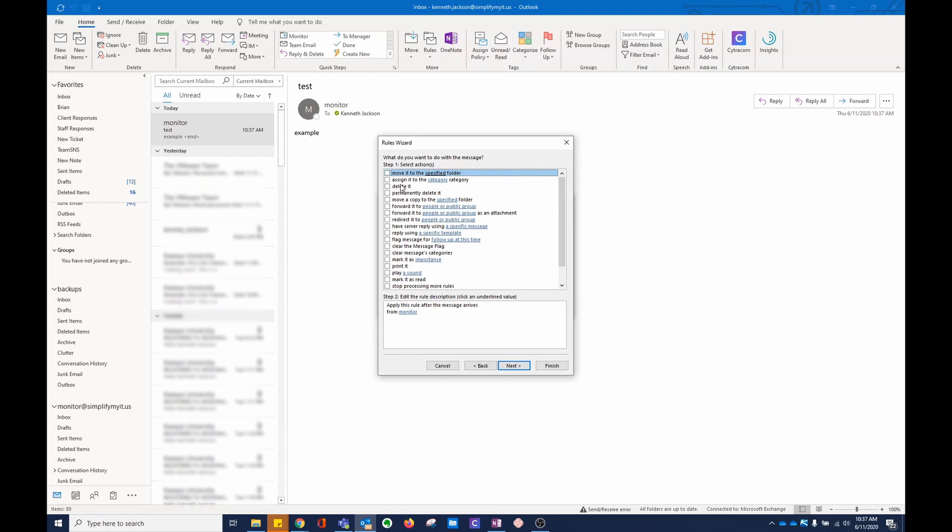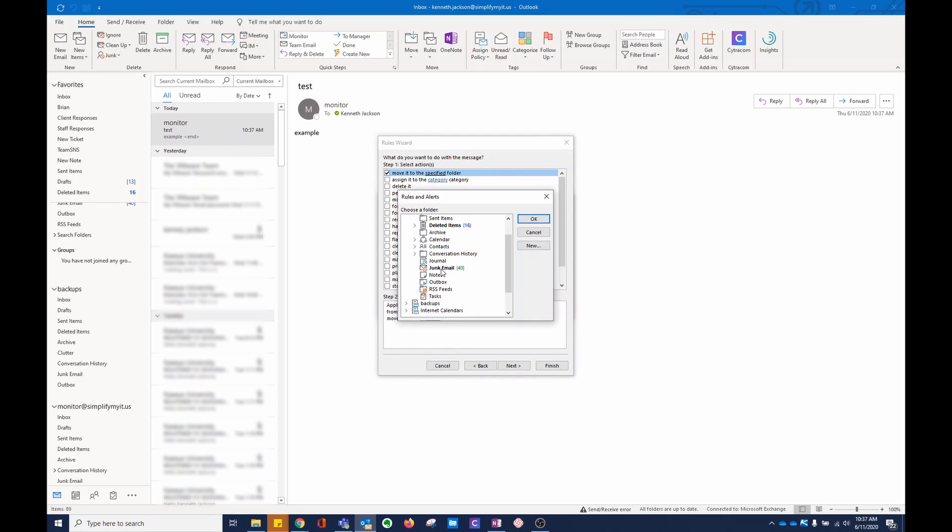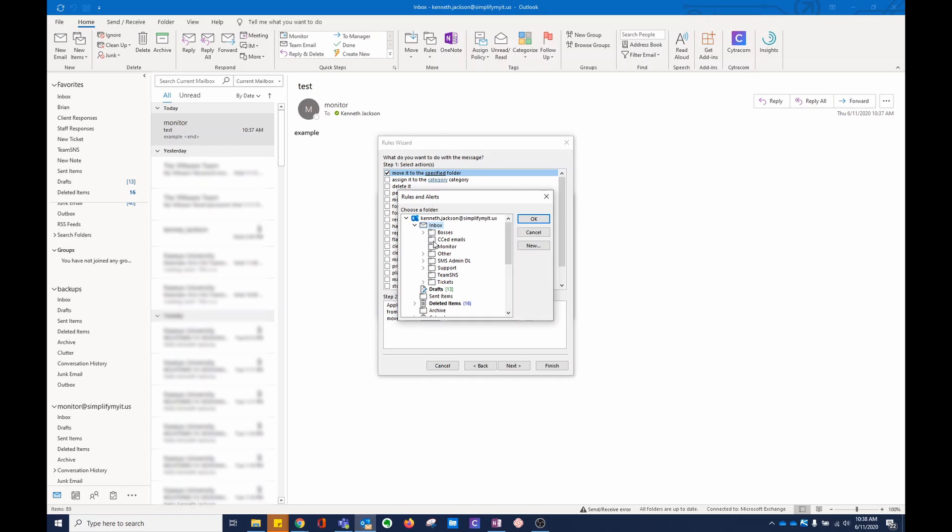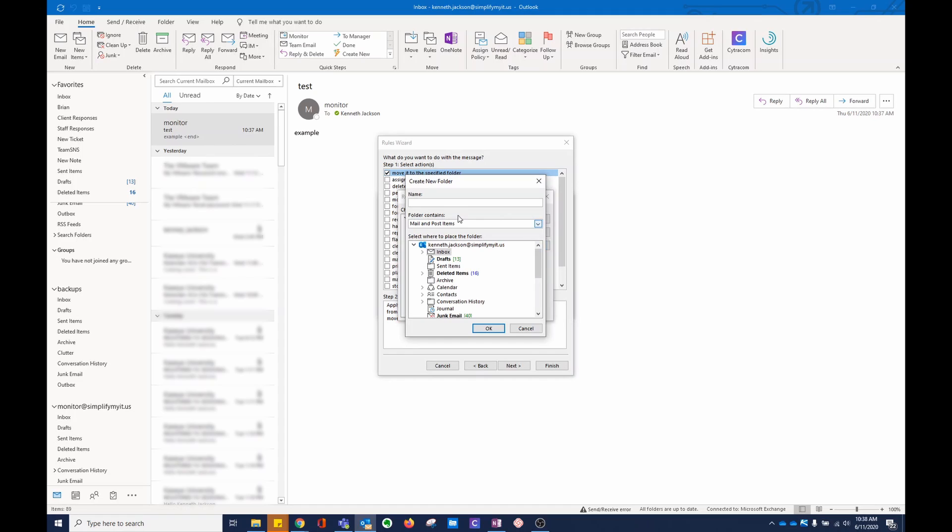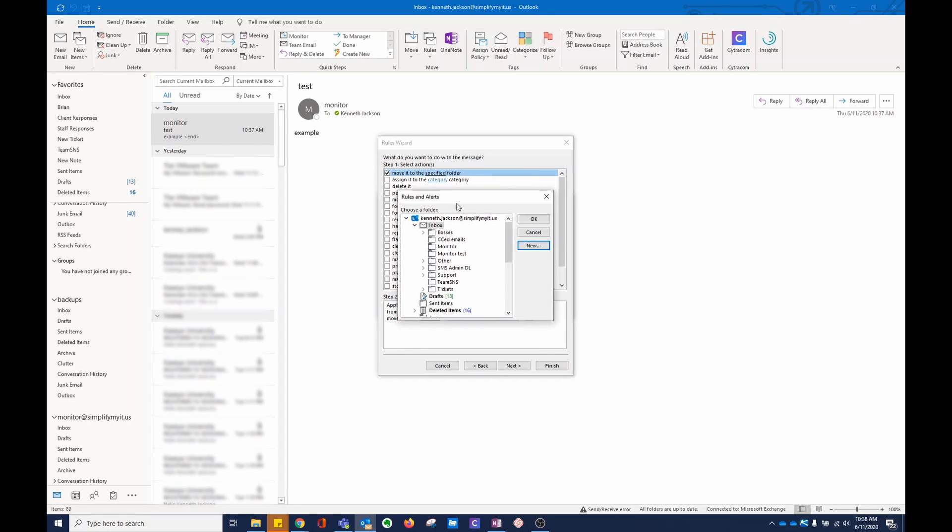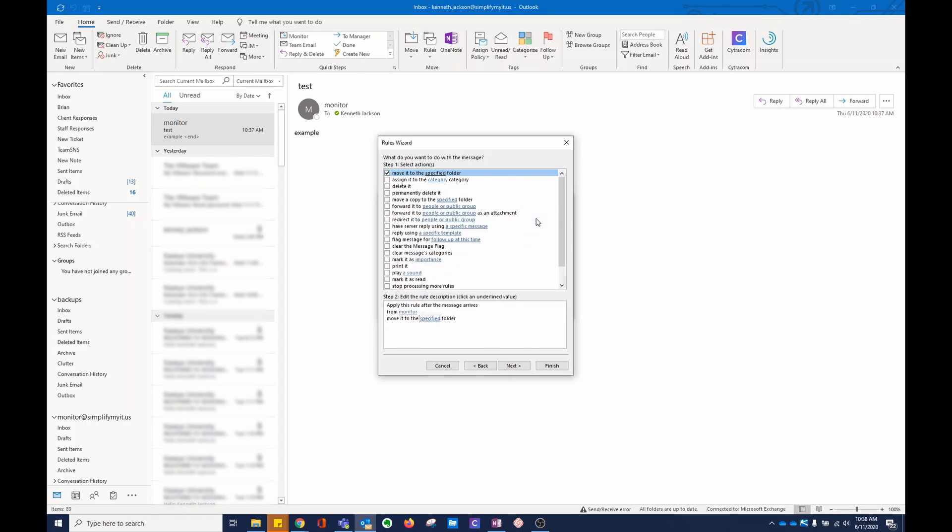Next, I'm going to move it to a specified folder. Now, these are all my folders in my inbox. I'm going to make a new one. I'm going to call it monitor test. As you can see, populated under monitor, which I've already made. I'm going to click OK.